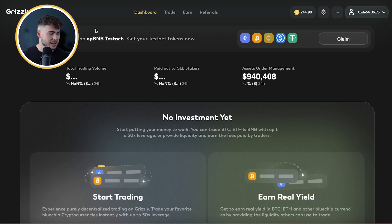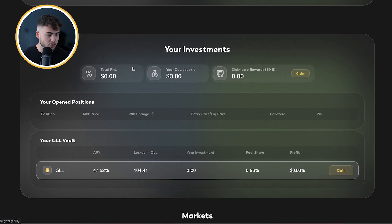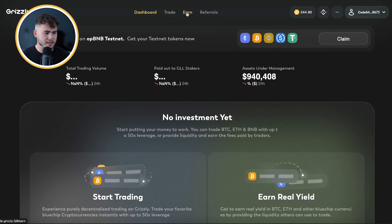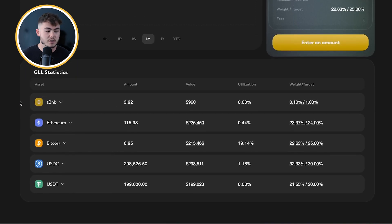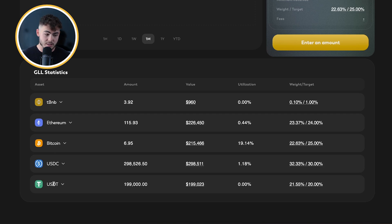First of all let's go to GrizzlyTrade. As you can see on the dashboard page you have your GLL investment here. You can go to Earn and you will see the GLL consists of BNB — T stands for testnet because it's on the testnet — Ethereum, Bitcoin, USDC, and USDT. That's how the GLL is built up.